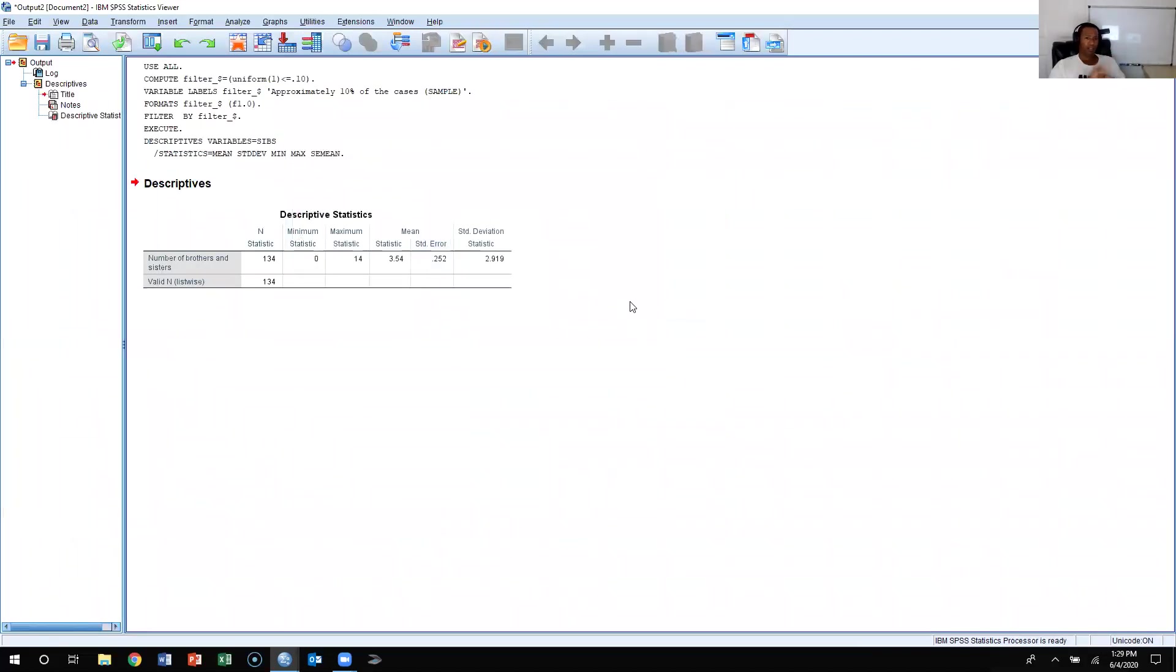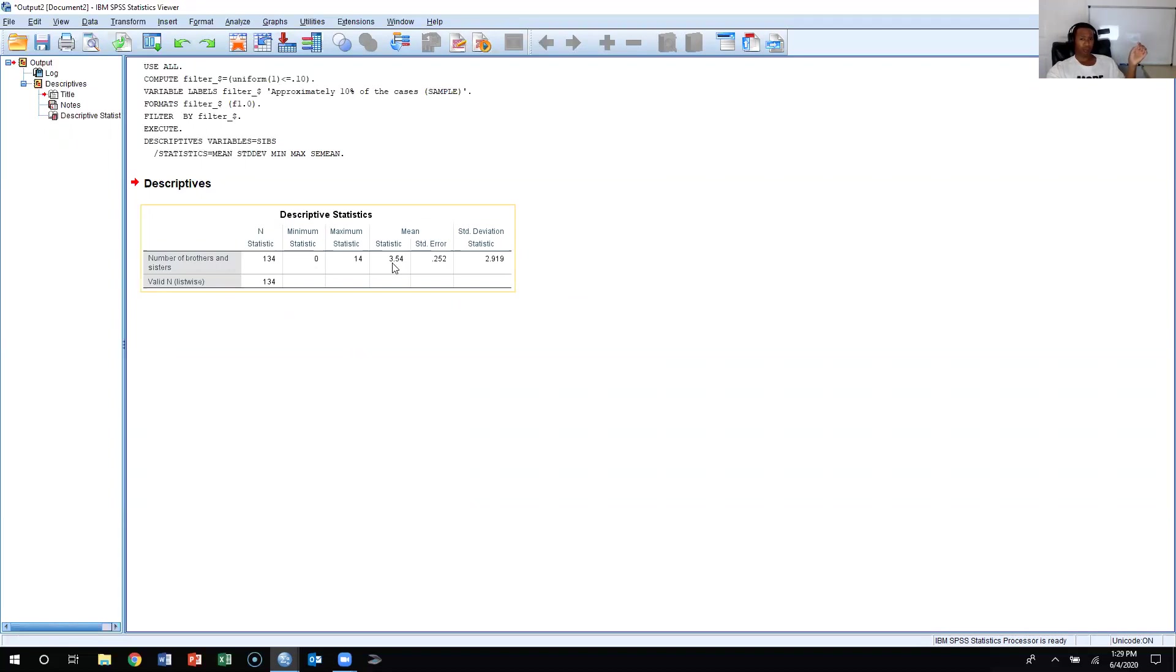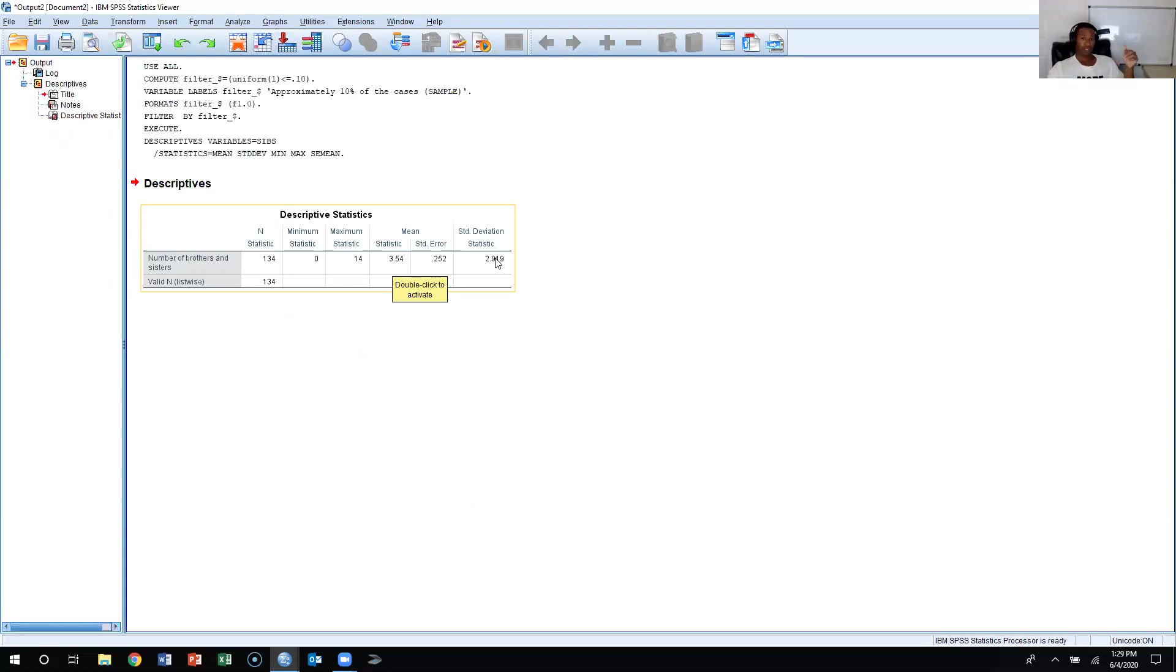Now, as we see, it sampled approximately 10% of the distribution. So it pulled 134 people. And it gave us a mean which is 3.54, a standard error of the mean which is 0.252, and then a standard deviation for this specific sample which is 2.919.